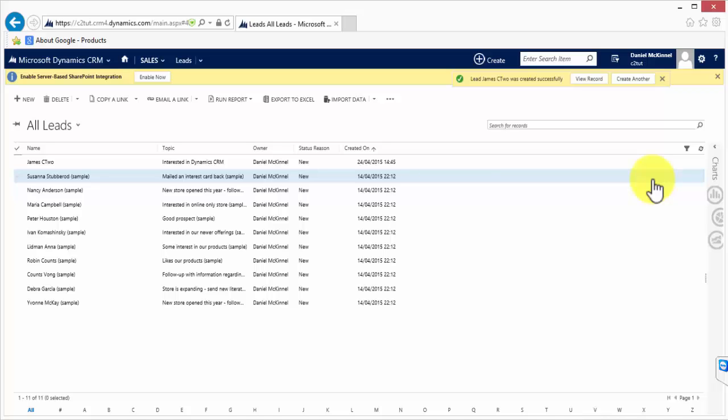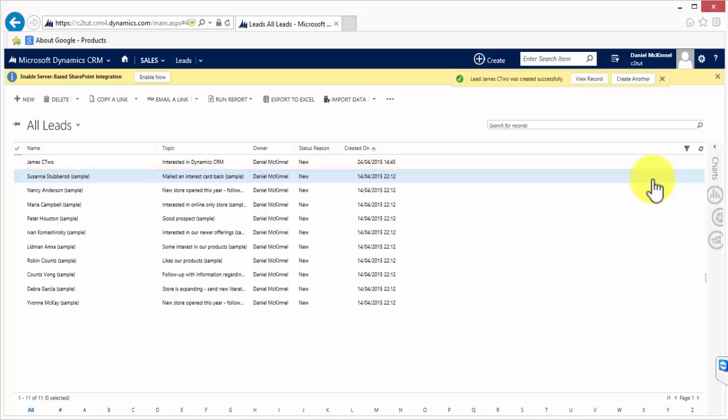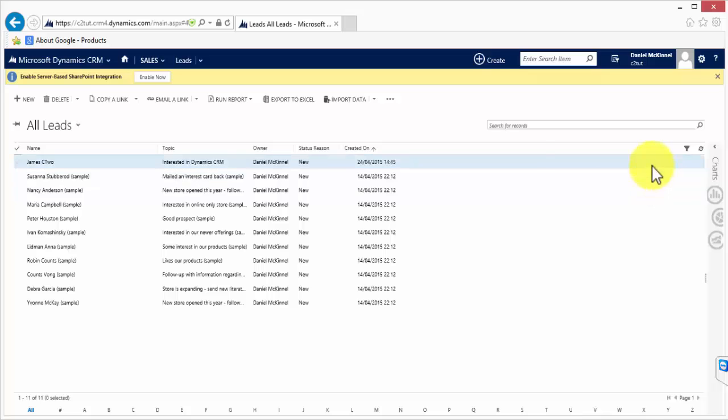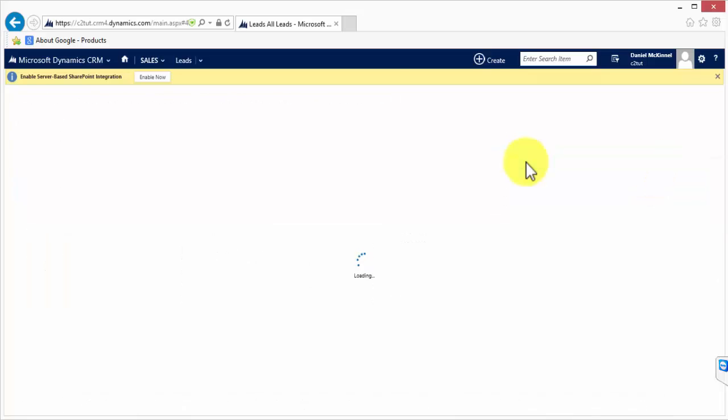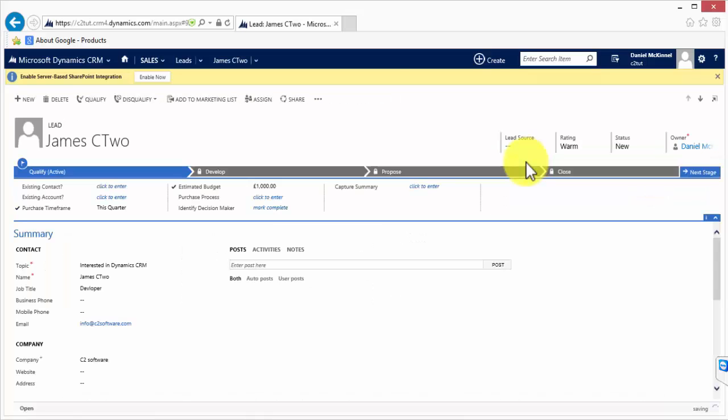And what this has done is as we can see on the screen that lead called James C2 was created successfully. I can see it in my list of leads and if I want to view the record I can double click on it, open here and I can see all the details of the lead that I created.